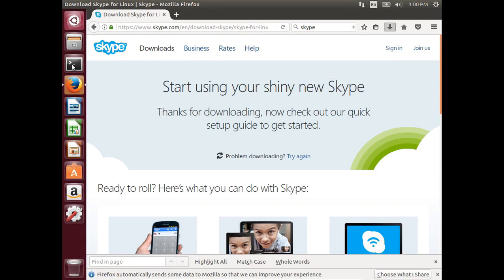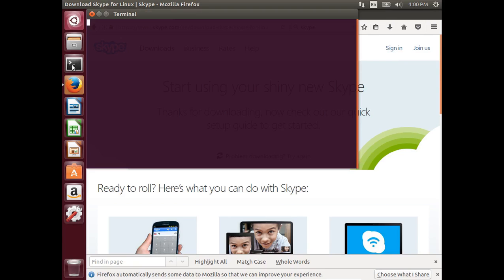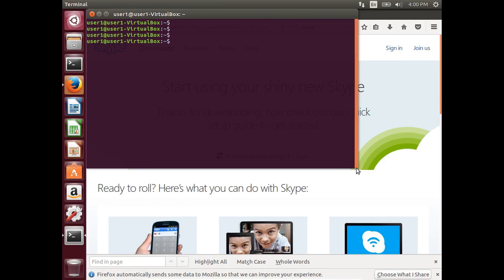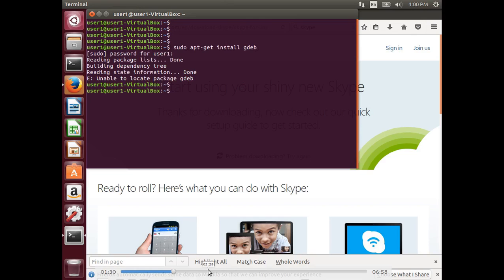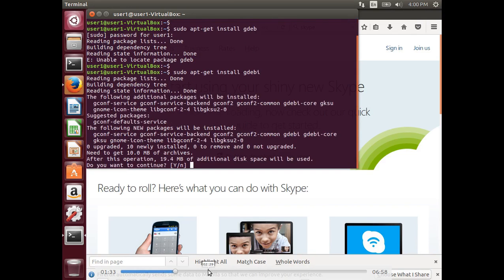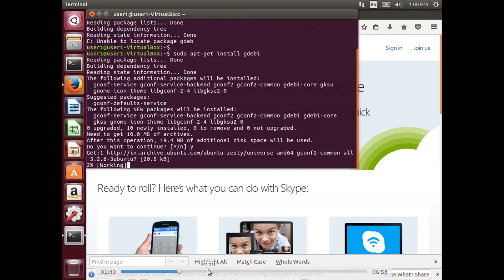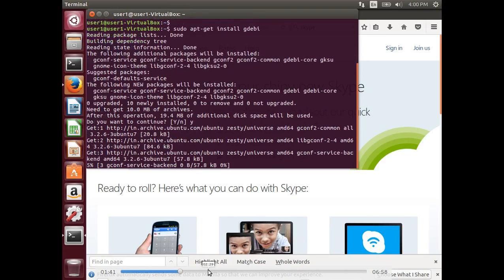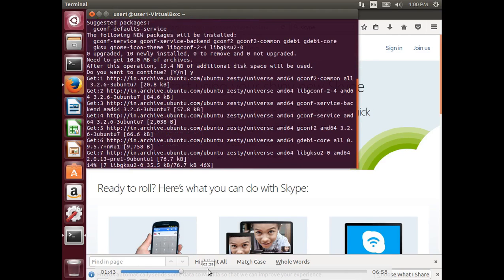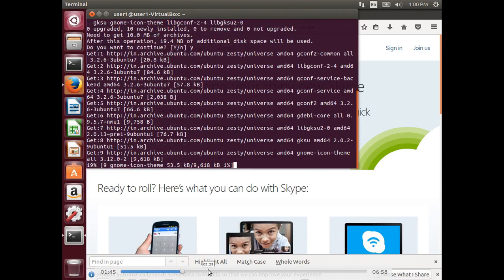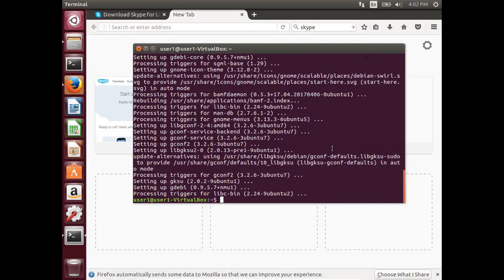Open the terminal. We need to install the gdebi package installer. Run sudo apt install gdebi. Installation of gdebi package installer completed.